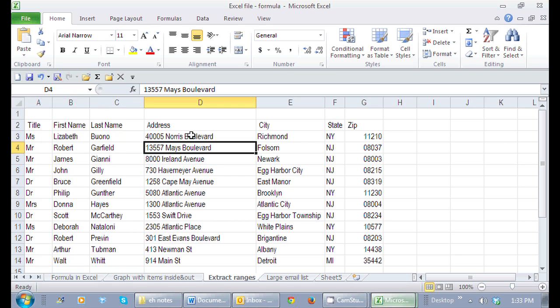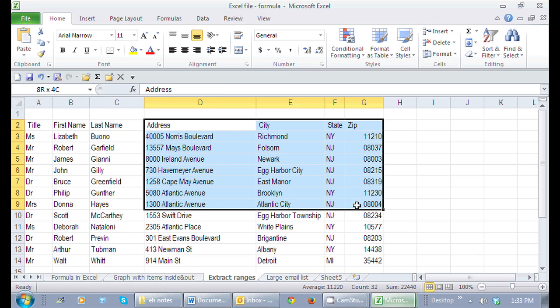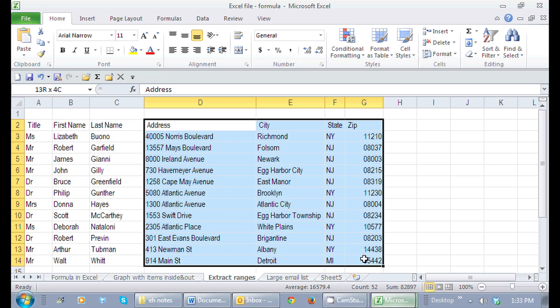And again, if I want to select just the addresses, the city, state, zip, and the actual physical address, I select right here, click, and just type the name in. Press enter.